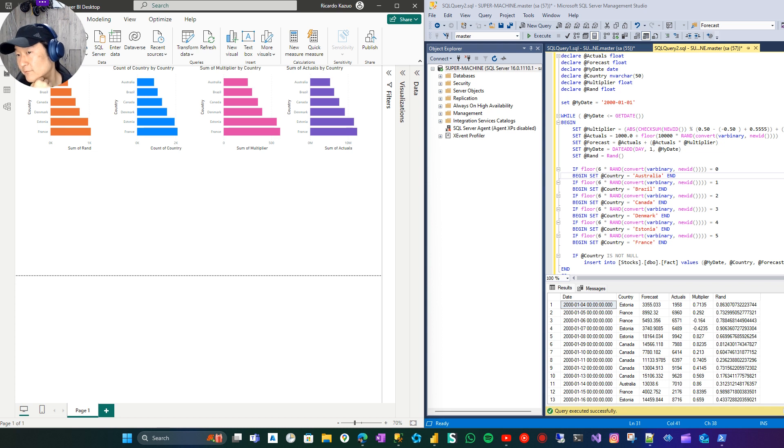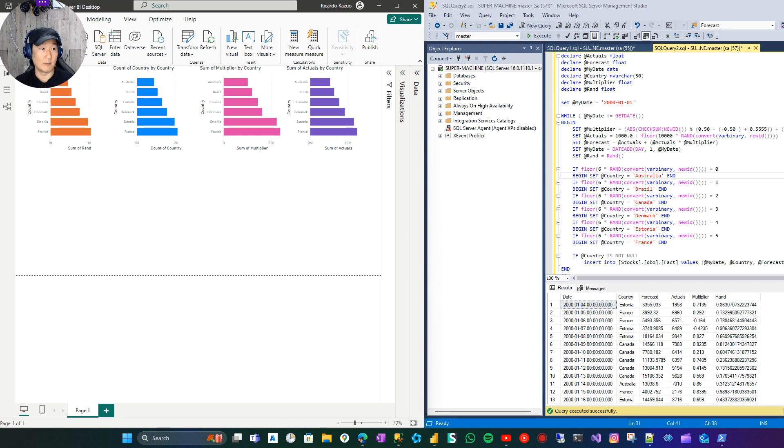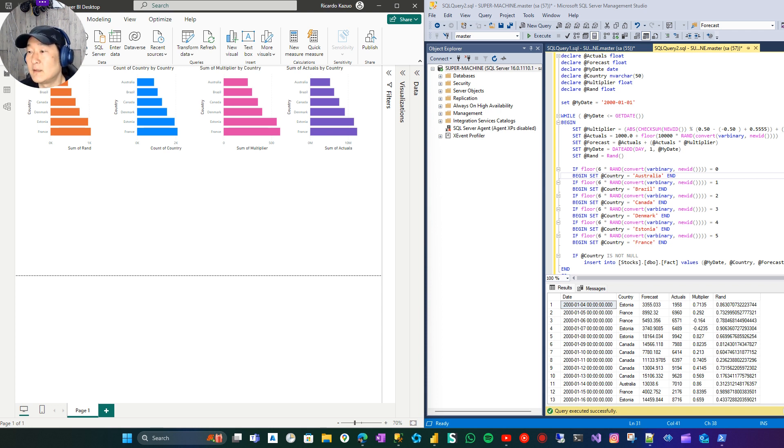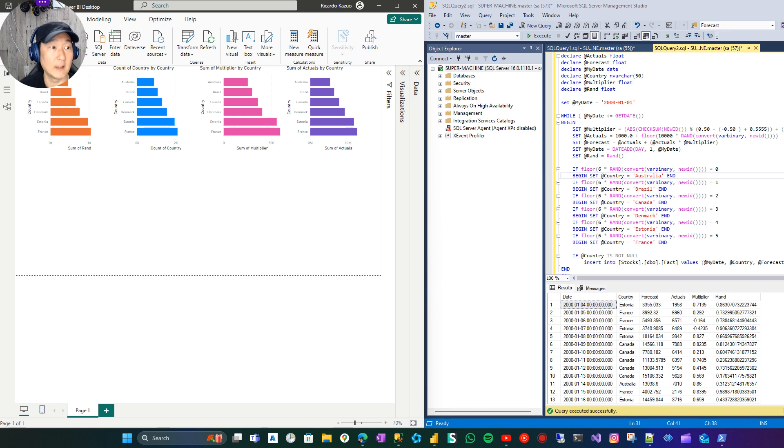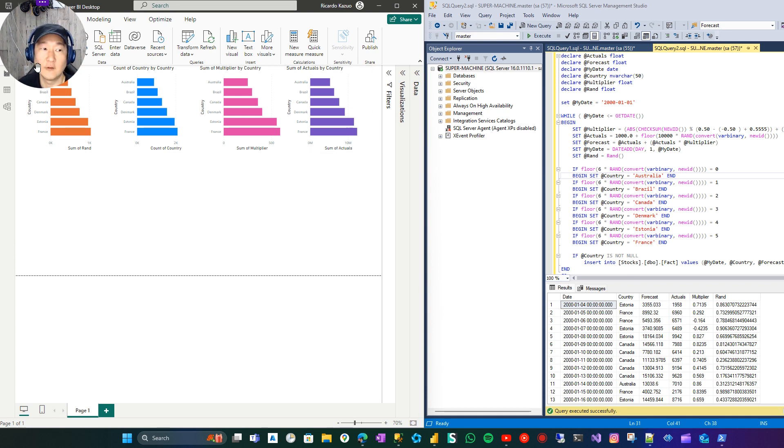On a previous video, I showed how to create sample data via TSQL. And when I opened the data in Power BI, I noticed this.